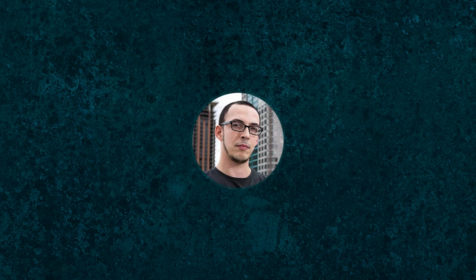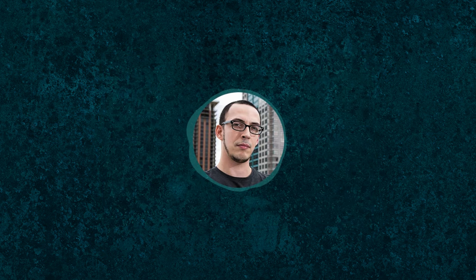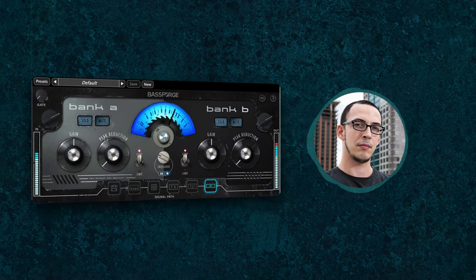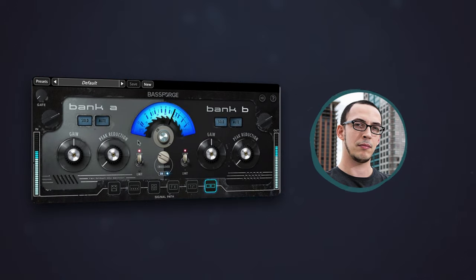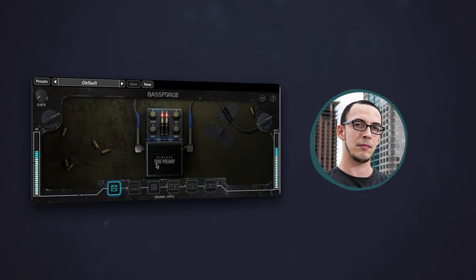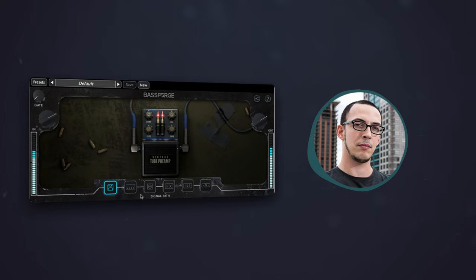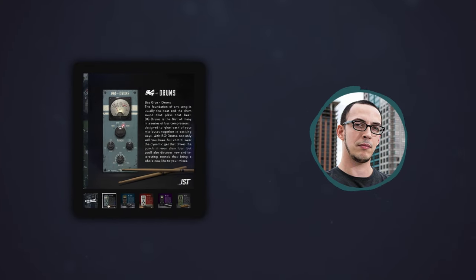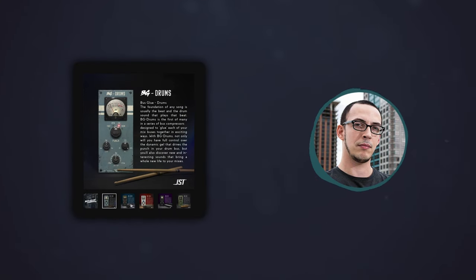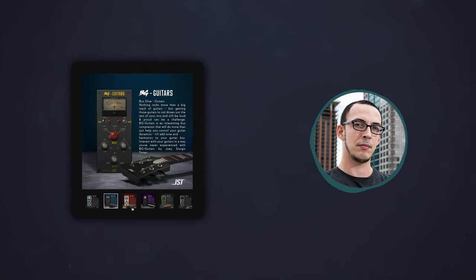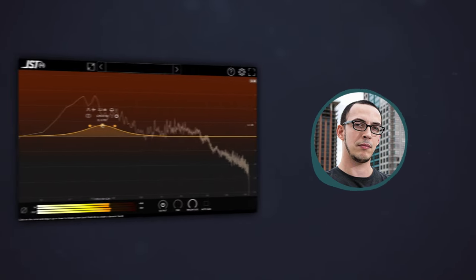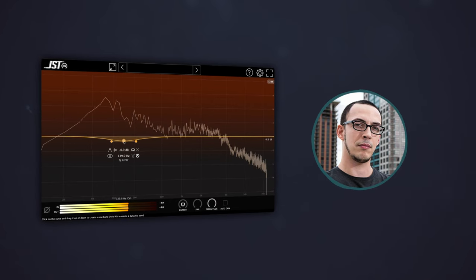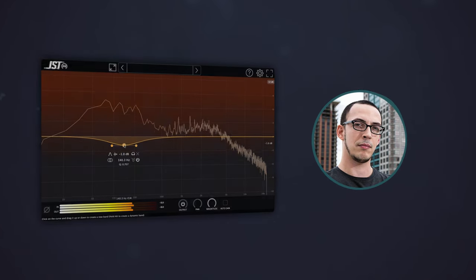So let's recap on what we've learned. A great guitar tone doesn't just start with a guitar, it starts with a solid bass tone. And by using the BassForge Rex Brown plugin to shape a powerful and defined bass tone, the Buss Glue compressors to glue our mix together, and the JST EQ to polish and enhance our mix, we can achieve a guitar tone that truly rocks.